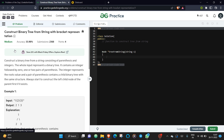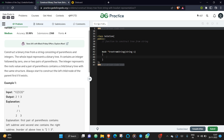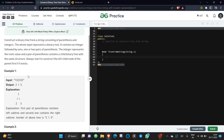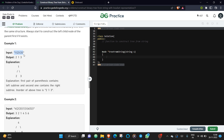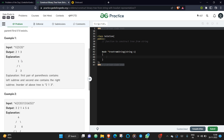This is the problem of the day: Construct Binary Tree from String with Bracket Representation. The problem requires you to construct a tree structure from a given string. This is your root, this is your left child, and this is your right child — you need to construct the tree in that format. Before getting into the solution, let's understand this by taking a manual test case.